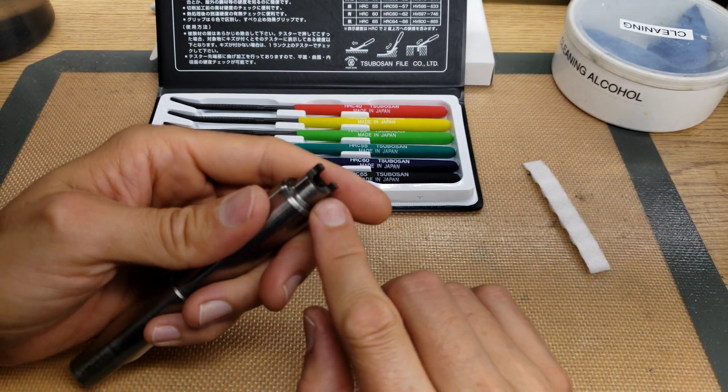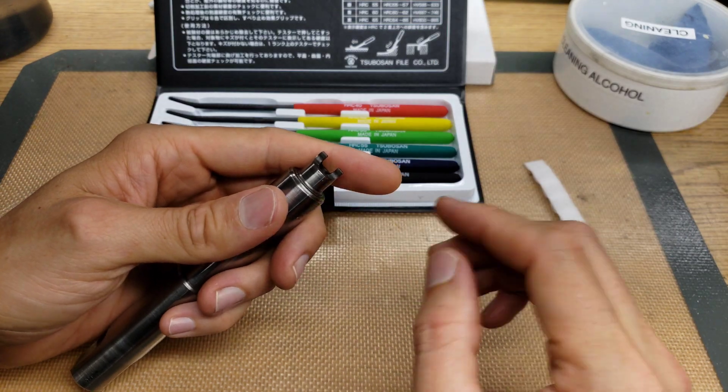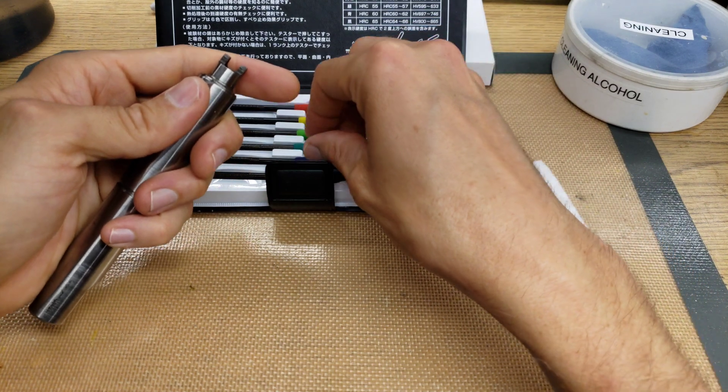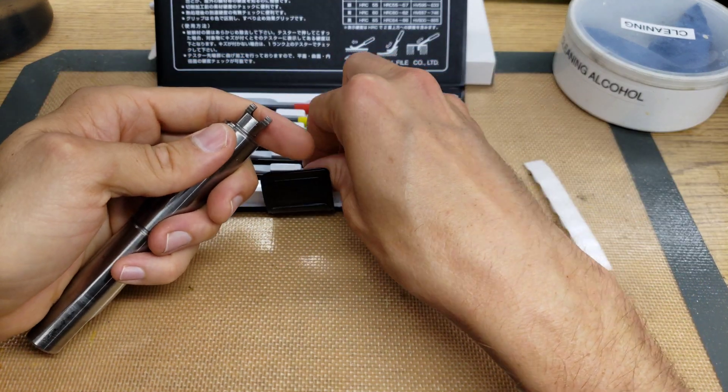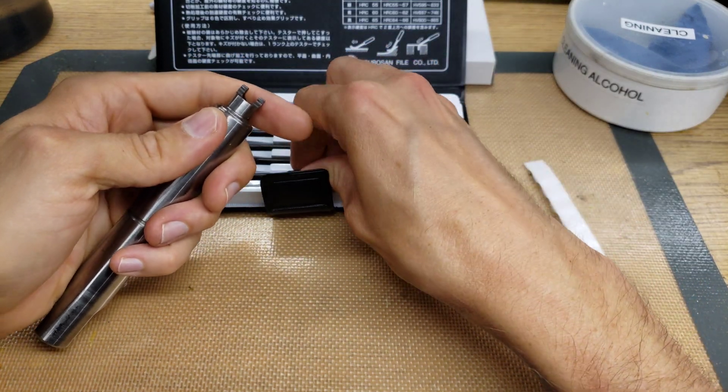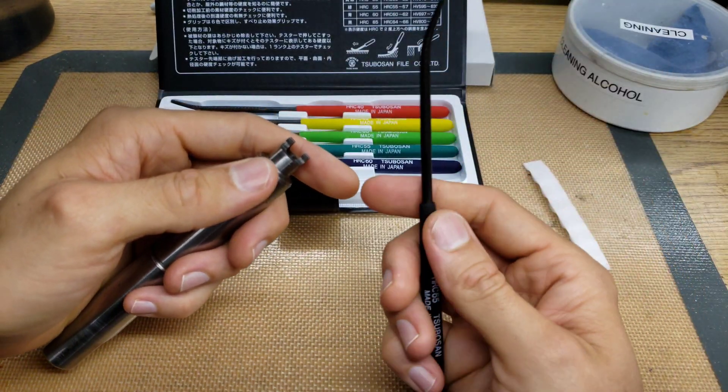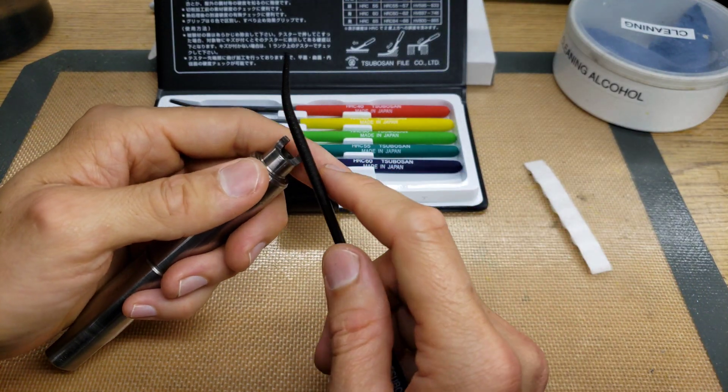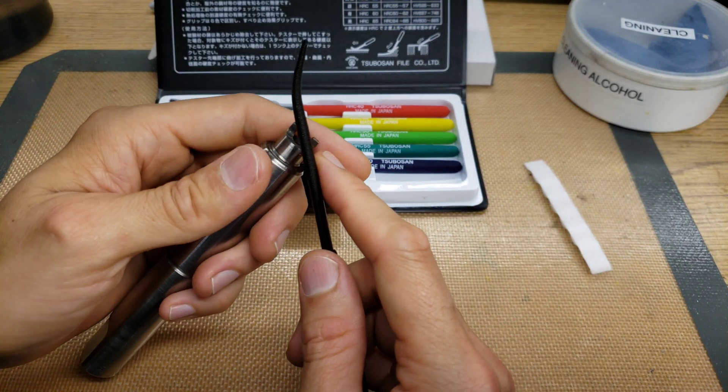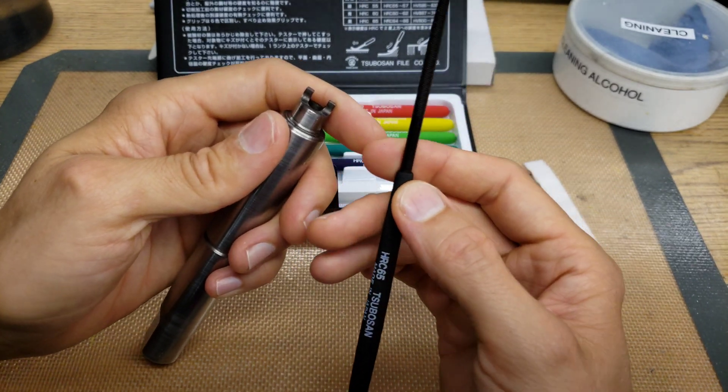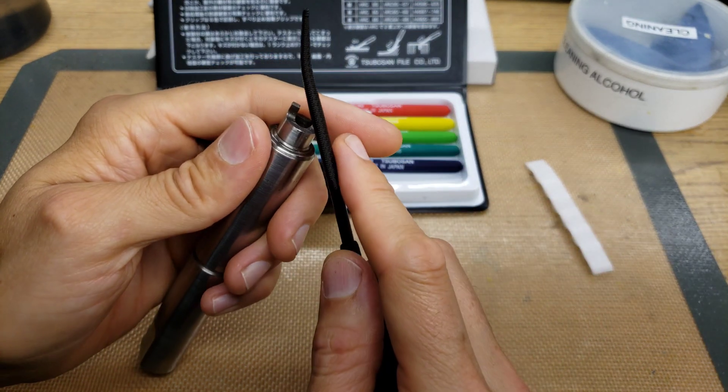I can take a standard file and try to file the edge here and it is super hard. The file is just skimming off of it. So I think a standard file is at least HRC-60. So let's see what the 65 does to this.